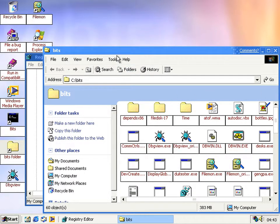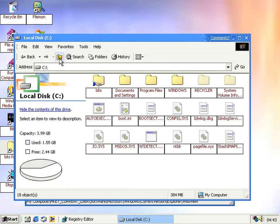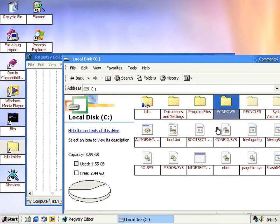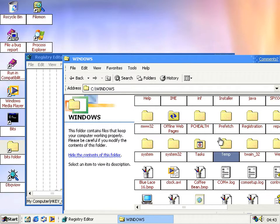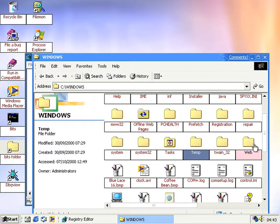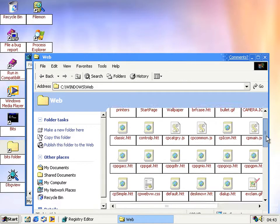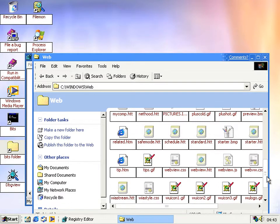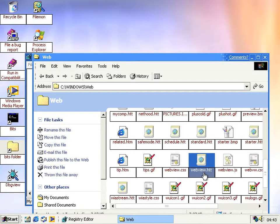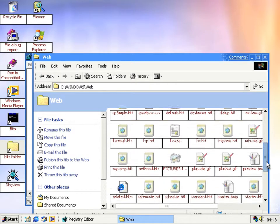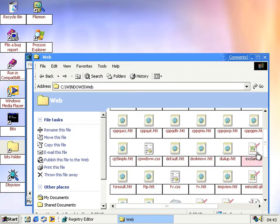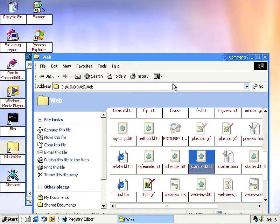Once you set that value to 1, you get the new web view on all folders — well, not quite all folders. It doesn't apply to the drive routes because those use a different web view type. Normal folders use one template and drive roots use another called 'default' or 'standard', and those haven't been updated to include this new bit.